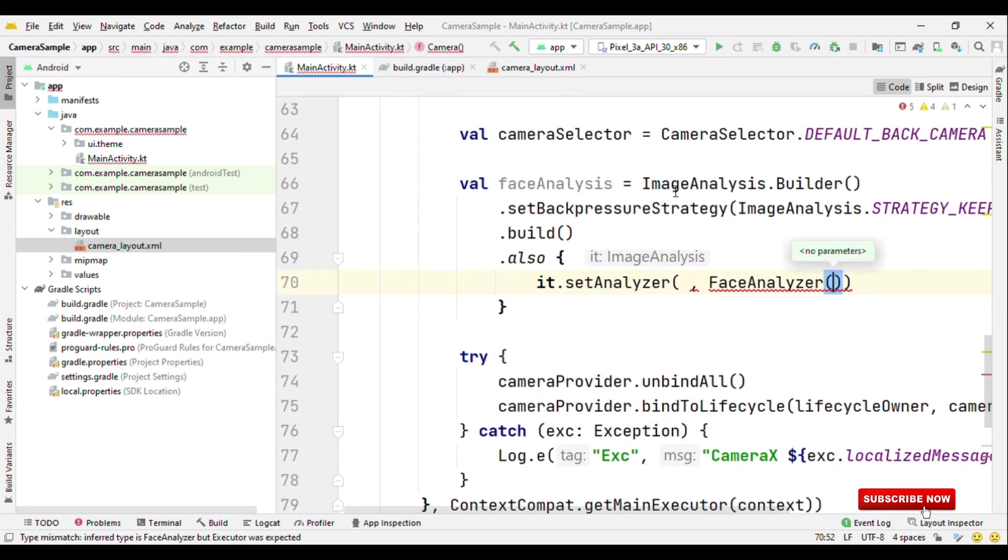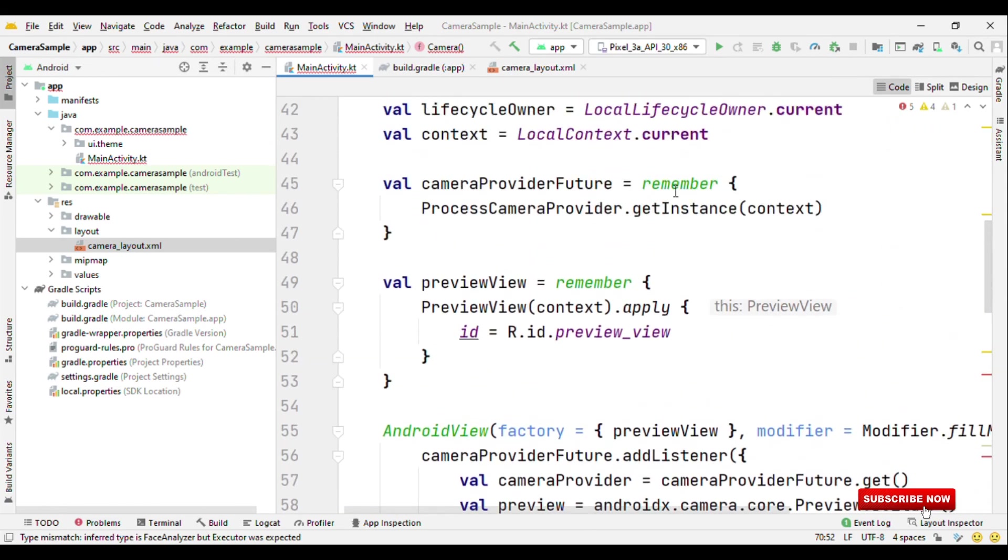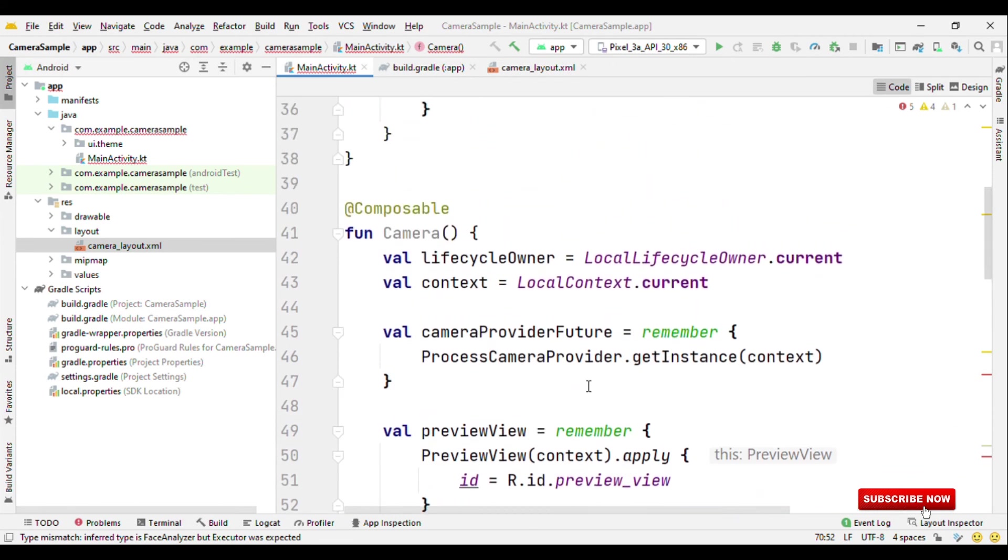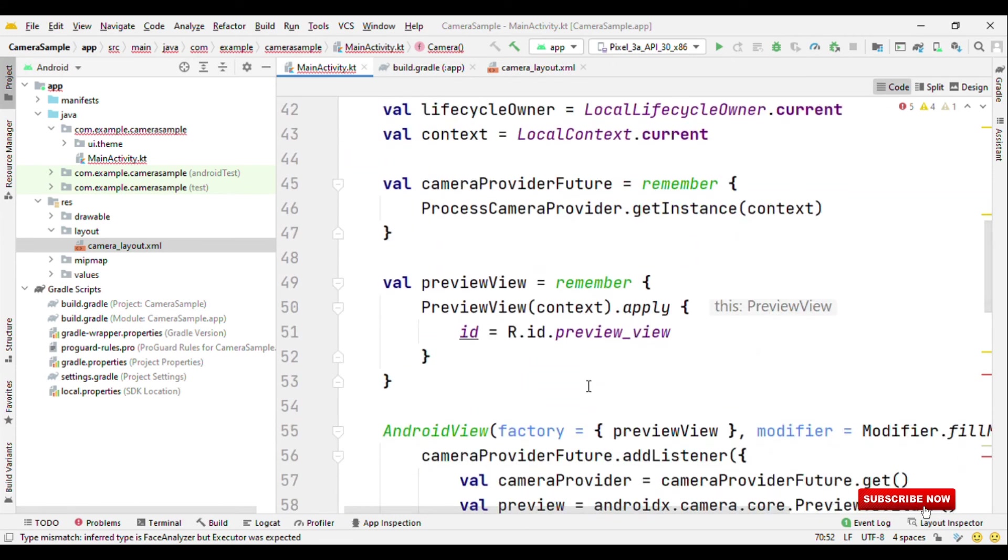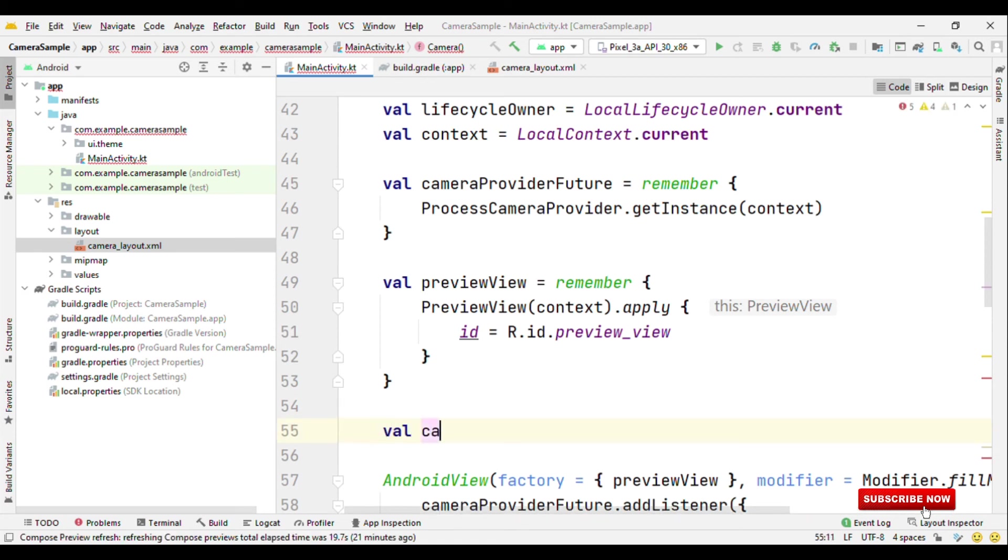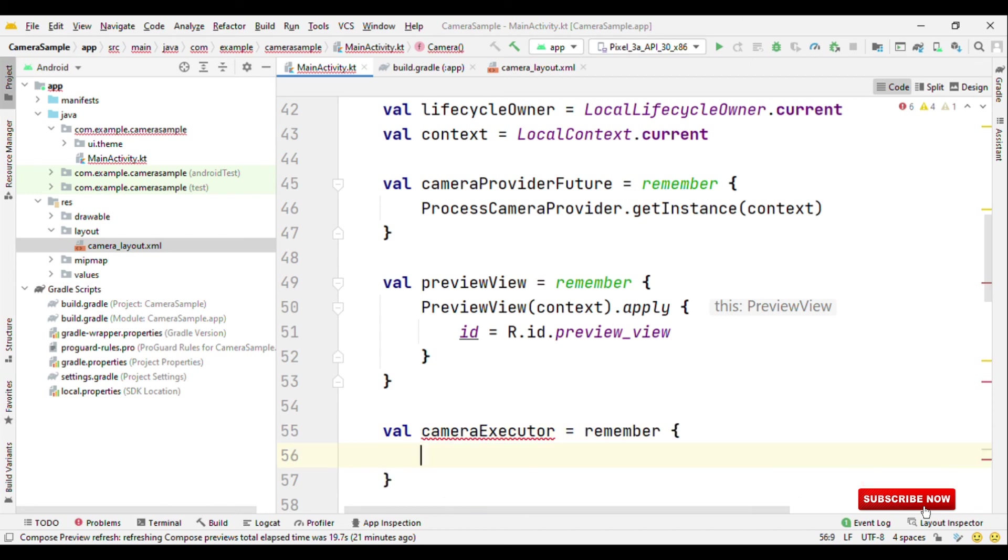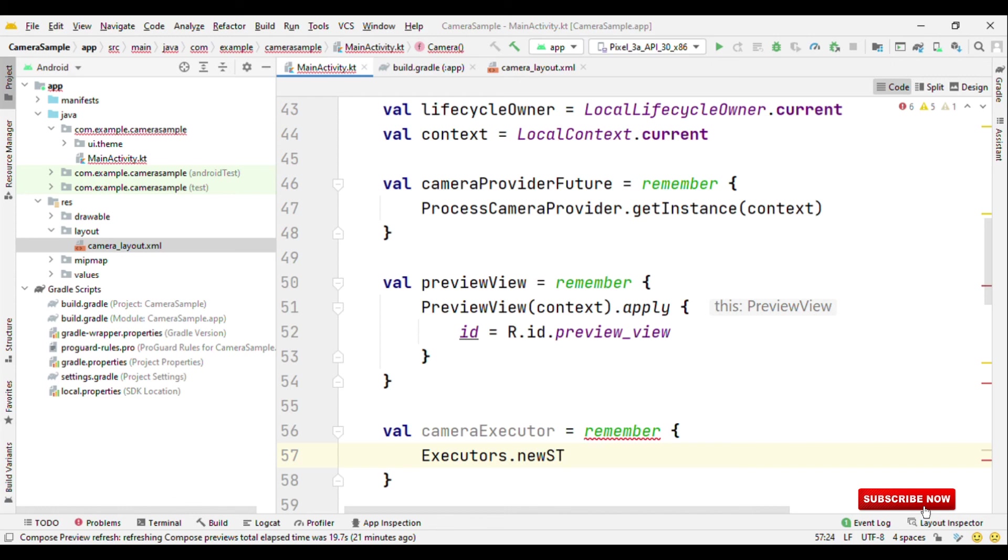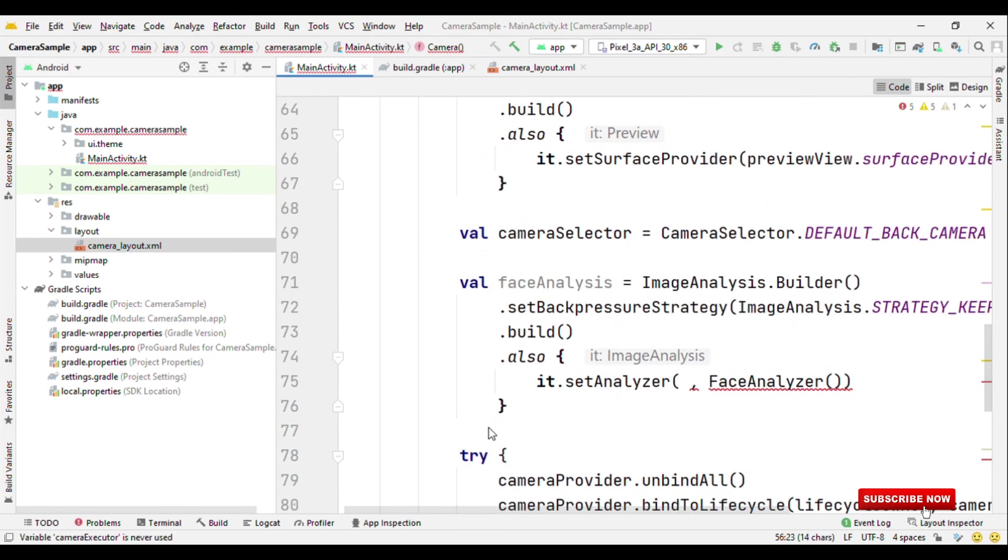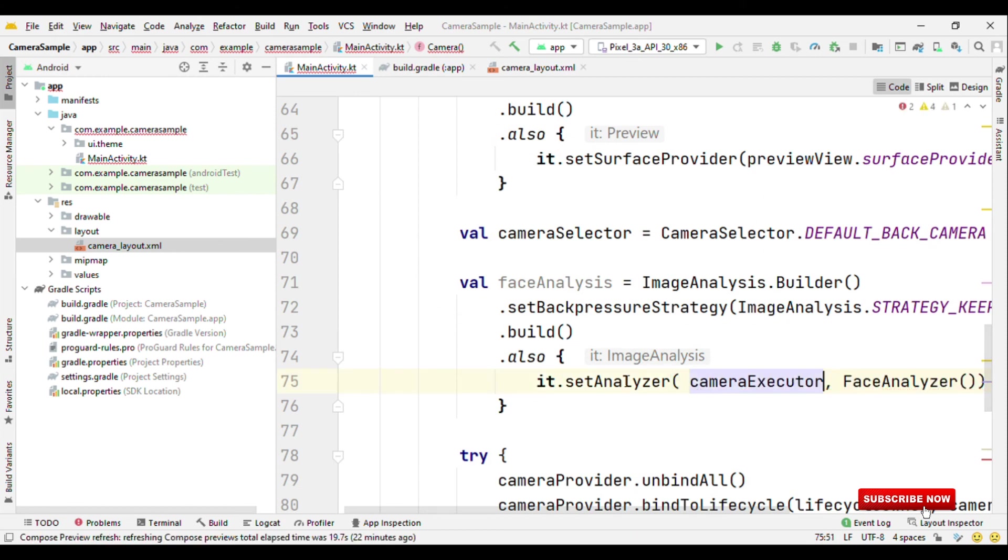So the first one is the executor and the second one is whatever you have created. So it's a face analyzer. That's it. For the camera executor, we have to create an object. So let's create the camera executor, executor dot new single thread executor. We can pass on this camera executor object here inside the set analyzer.